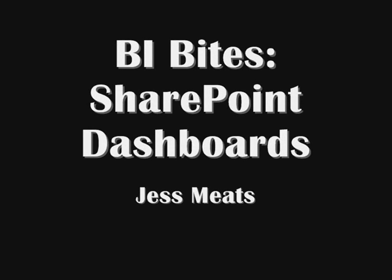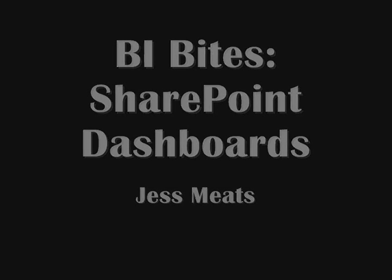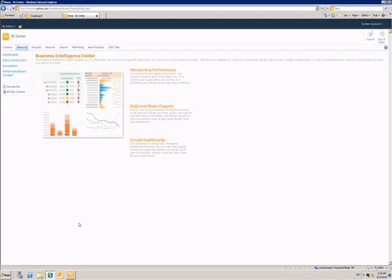In the previous demo, I showed how to create a new dashboard using Dashboard Designer, but I can also create a dashboard using the browser.